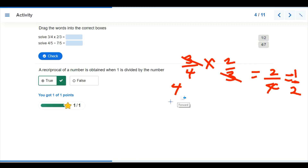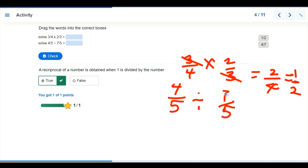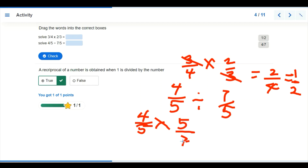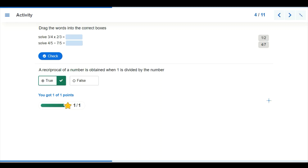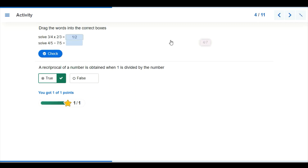For the second problem: four-fifths divided by seven-fifths. The sign changes to multiplication, seven becomes the denominator, and the sign changes. We have four-fifths multiplied by five-sevenths. The fives cancel, giving us four over seven. So our answers are: first problem — one over two; second problem — four over seven.